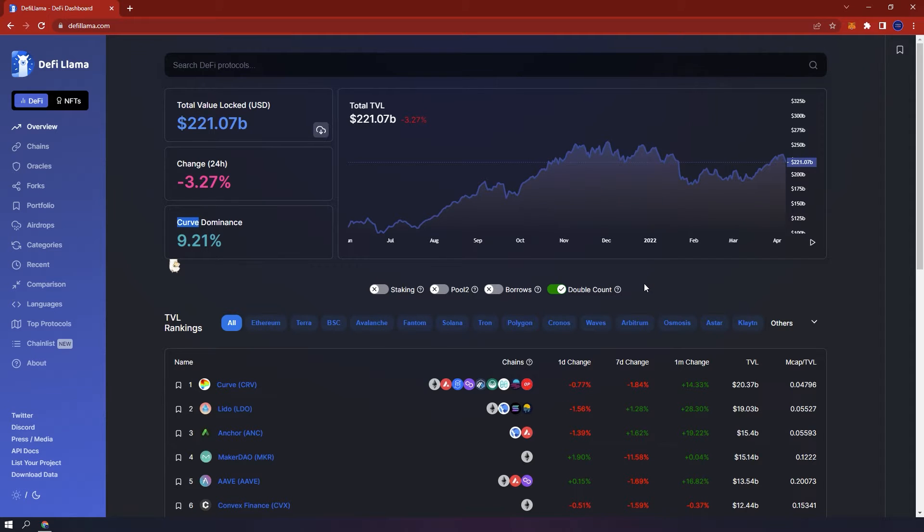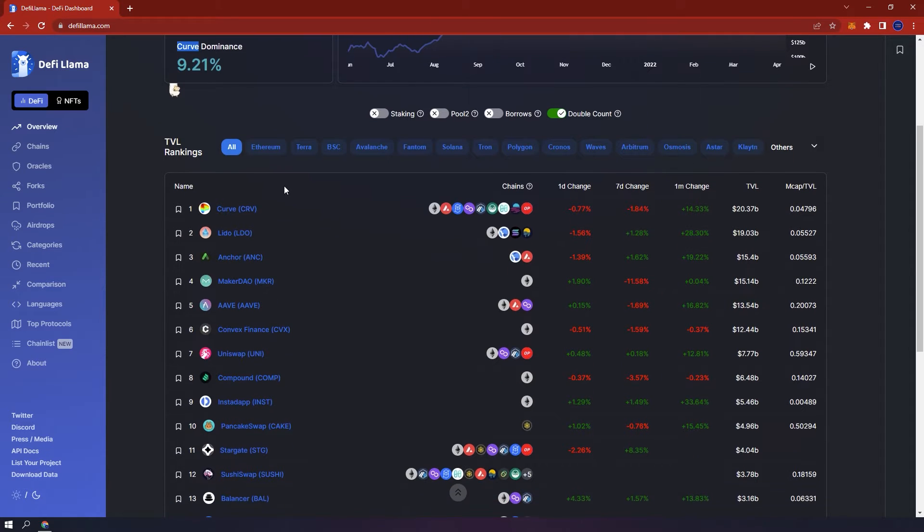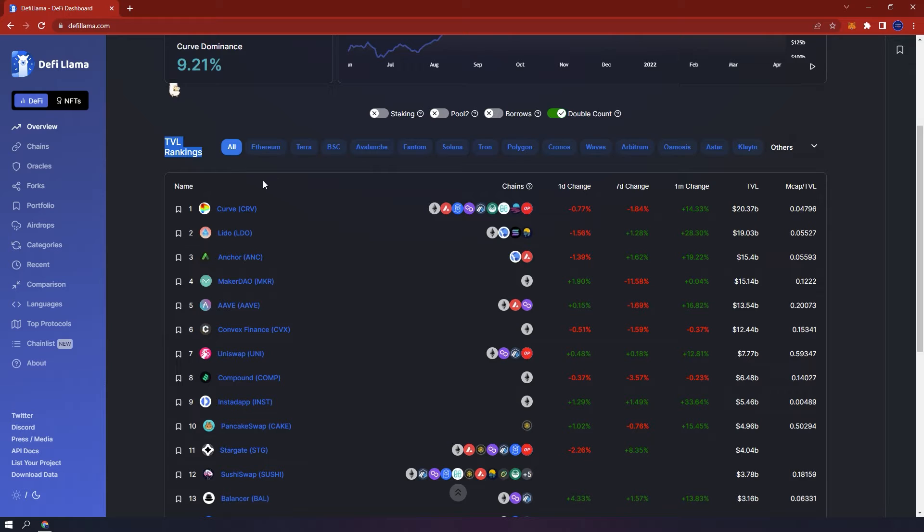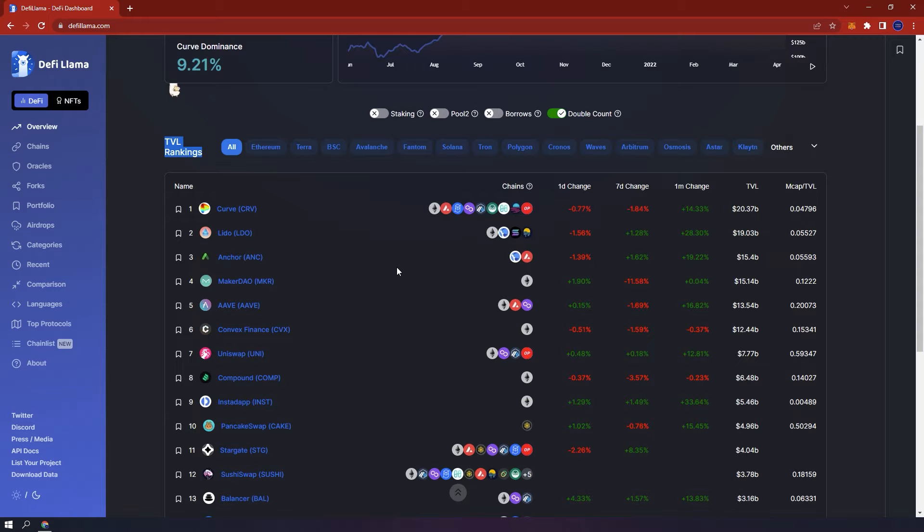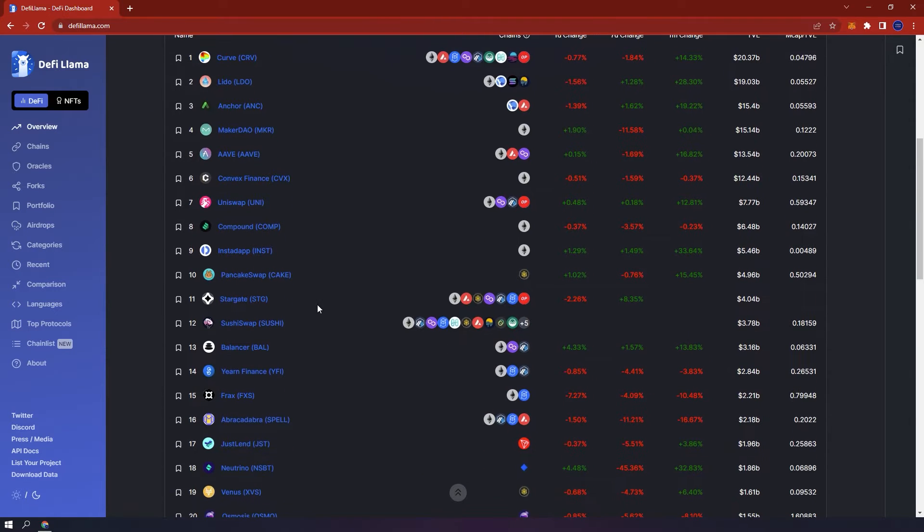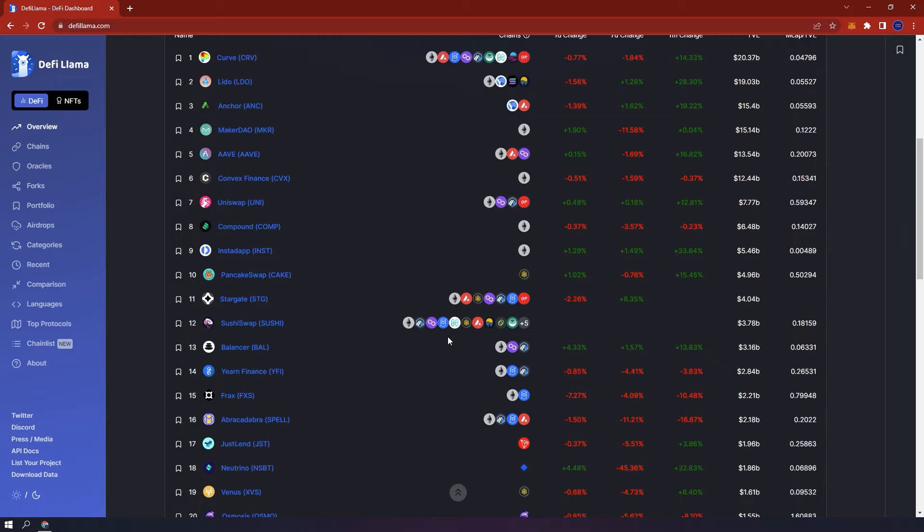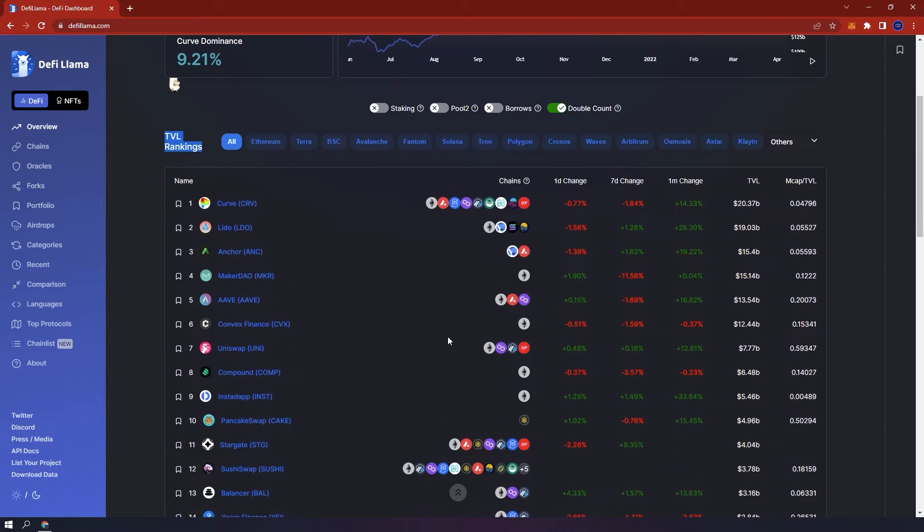At the bottom you can see the TVL rankings of all the DeFi protocols. You can see that the top three DeFi protocols that have the highest TVL are Curve which is a DEX, Lido which is liquid staking and Anchor which is lending. It shows you the chains the specific protocol is available on. For example let's take SushiSwap. It is one of the biggest cross-chain protocols which is available on blockchains like Ethereum, Arbitrum, Polygon, Phantom and so on.